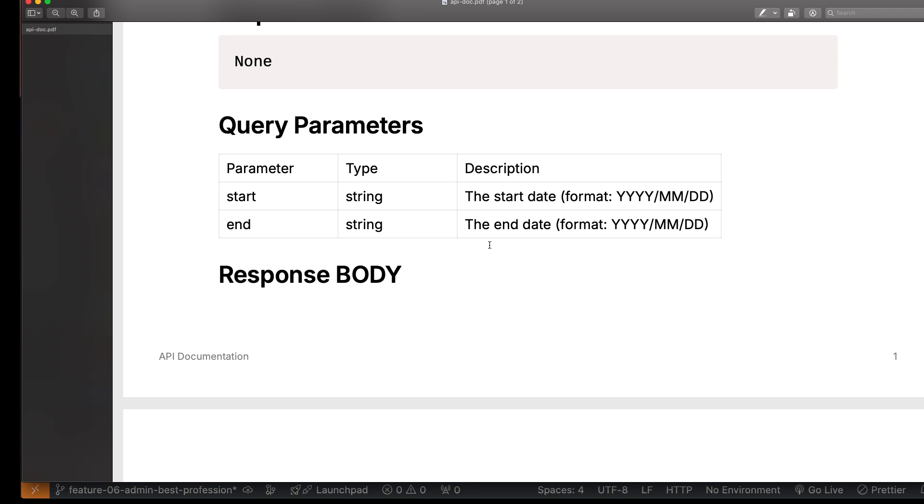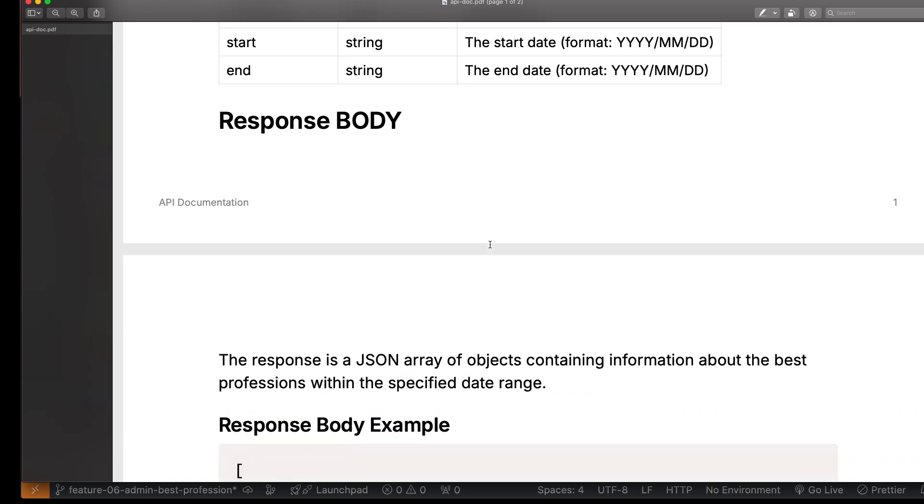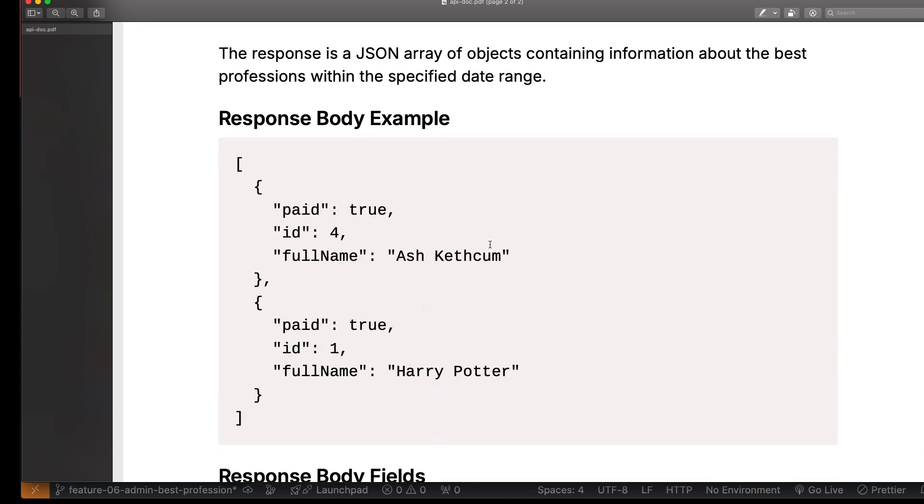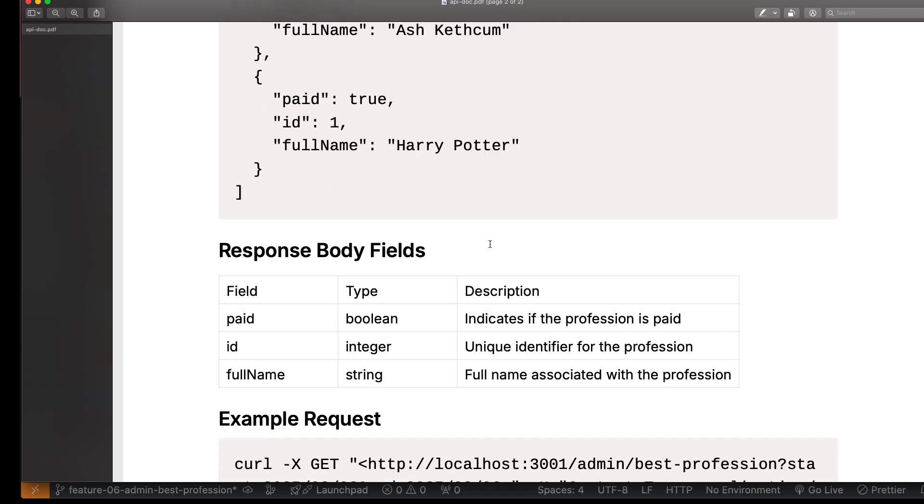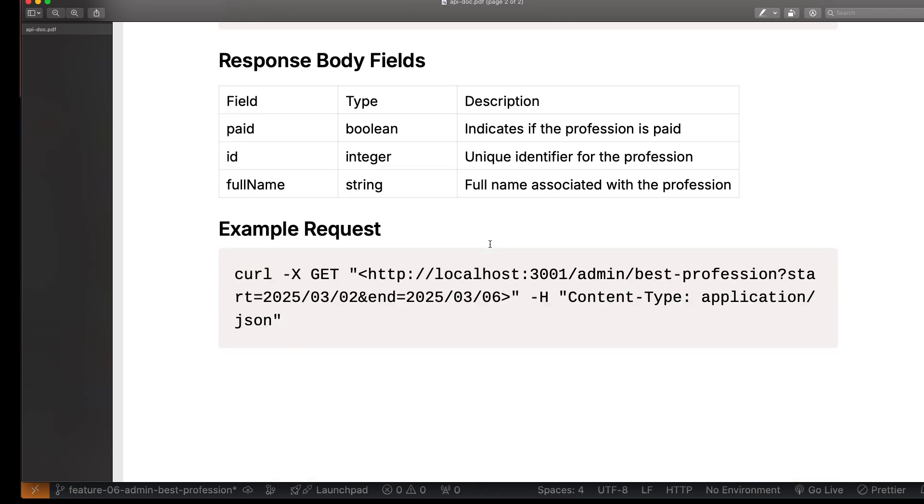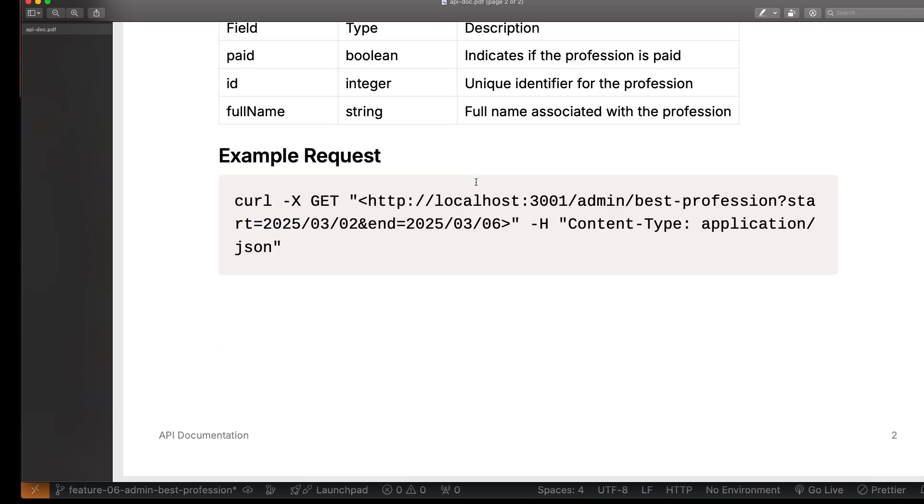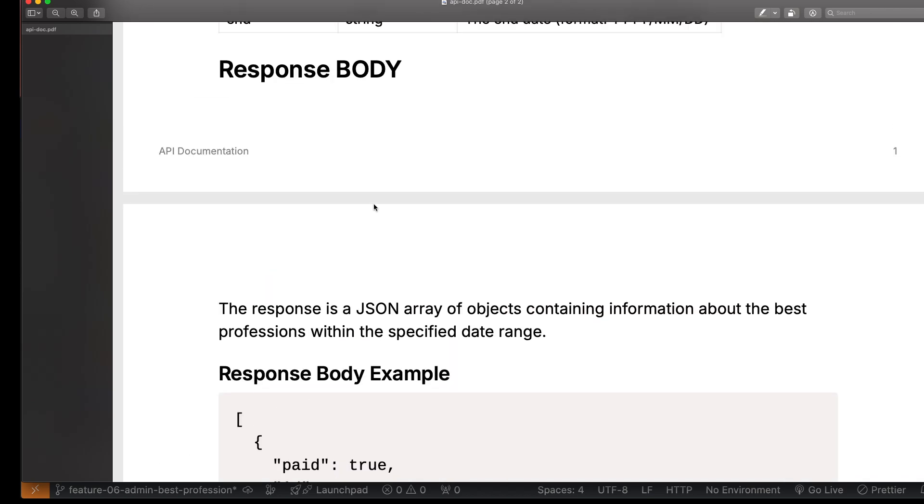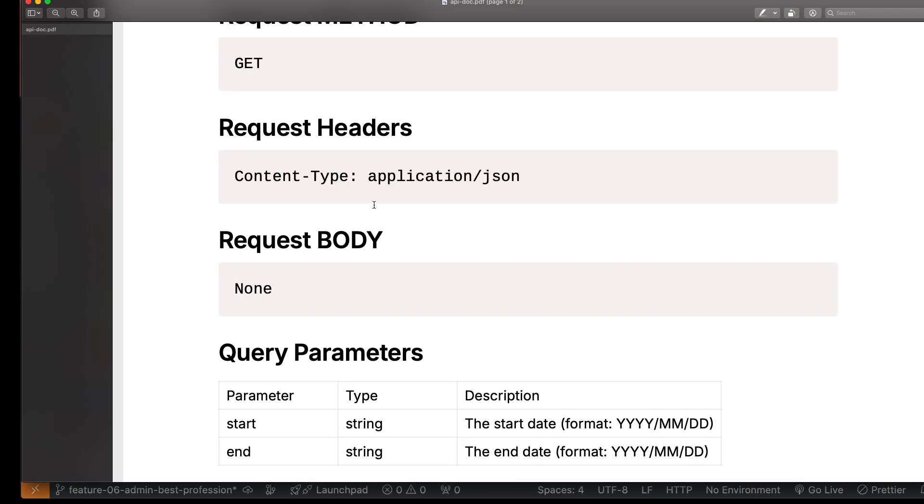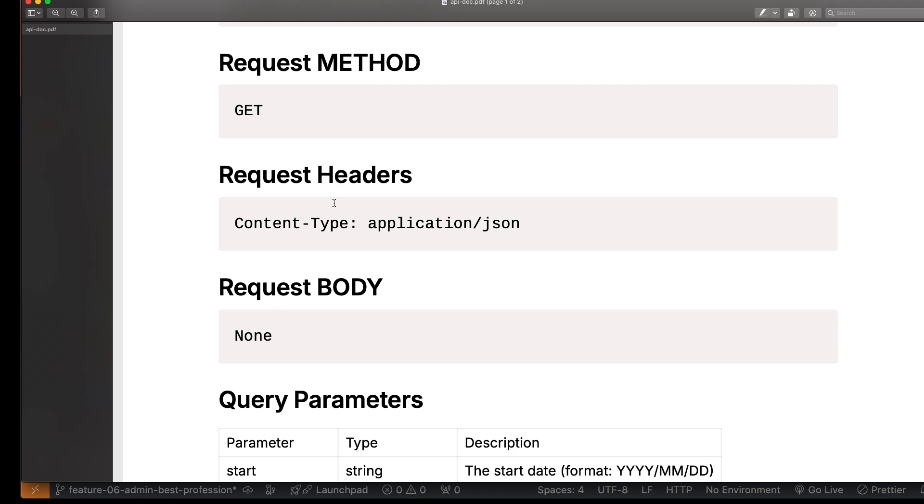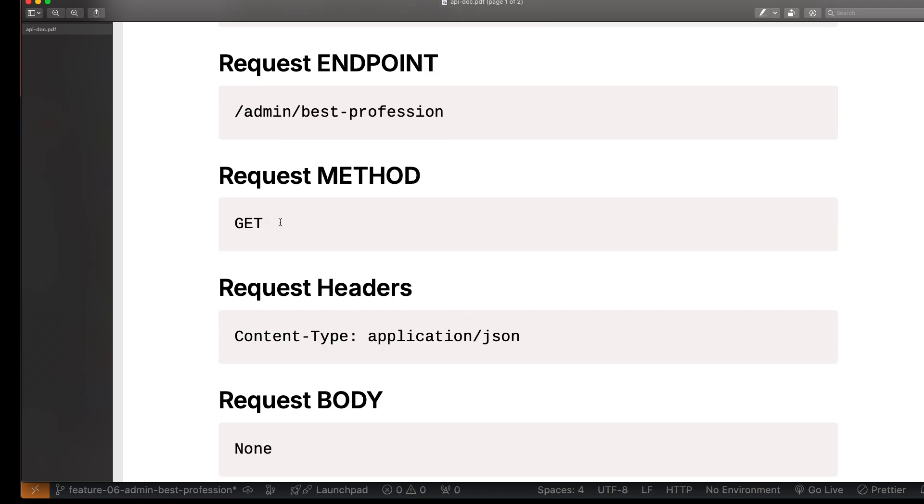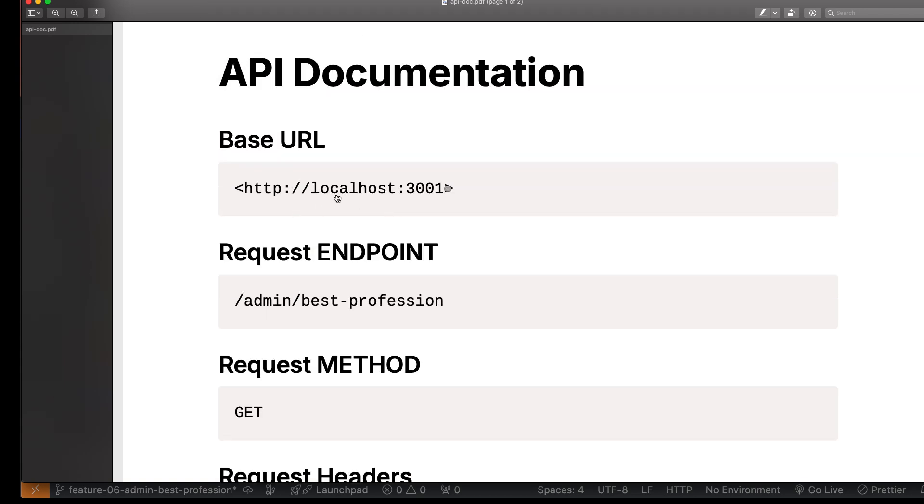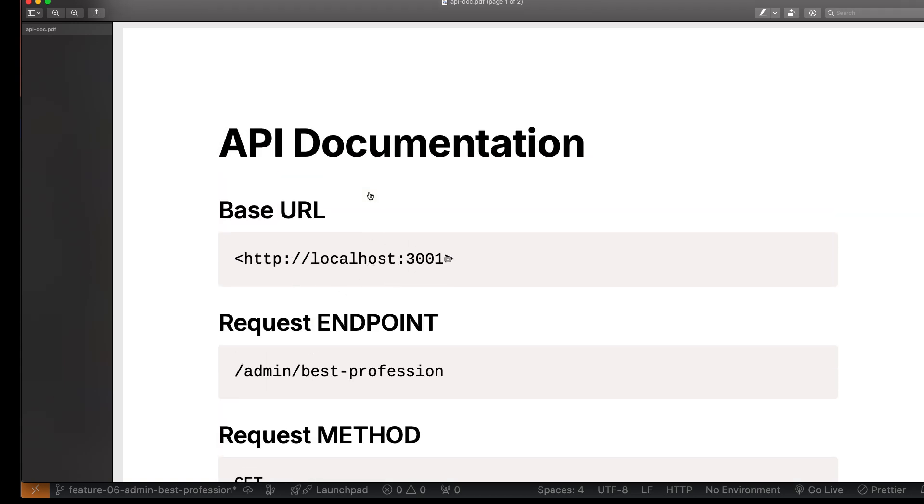You can see this is my documentation: request body fields, example request, request body, headers. This is a GET API method, and this is the endpoint. This is my base URL.